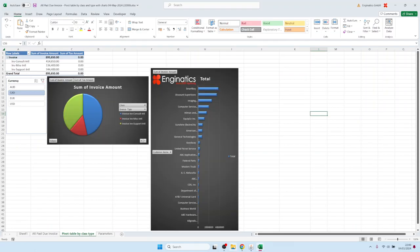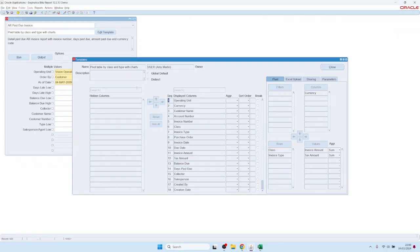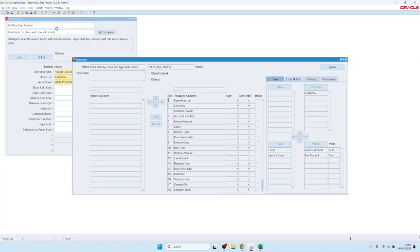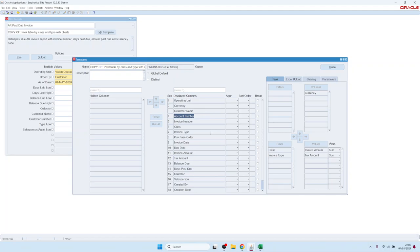If you would like to modify a template you don't own, you can make a copy of it using the copy option in the menu. This creates a copy of the template where you become the owner and can modify it freely. That's how sharing and the copy template functionality work.